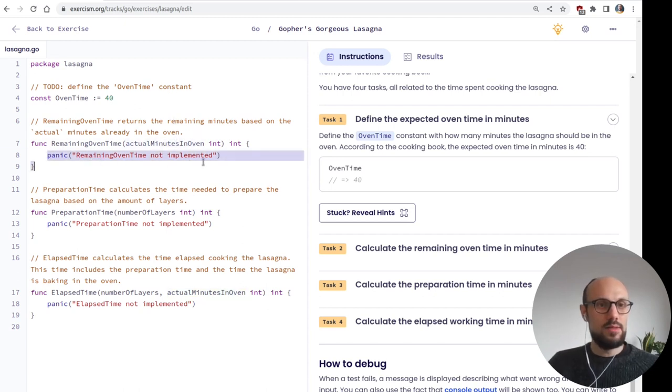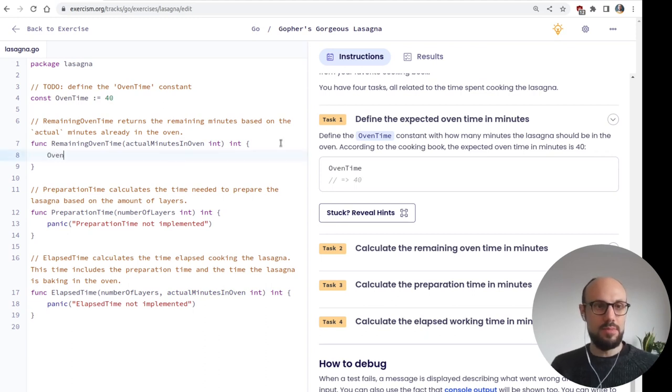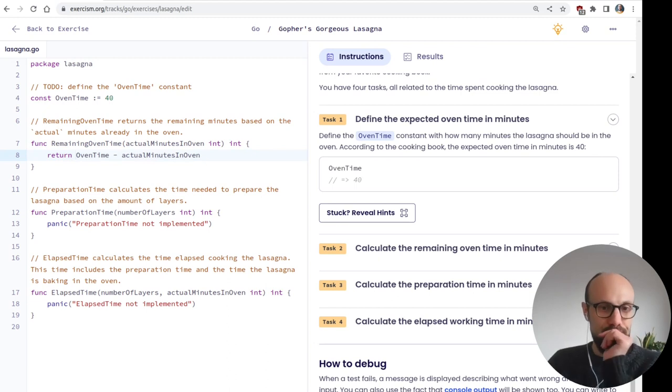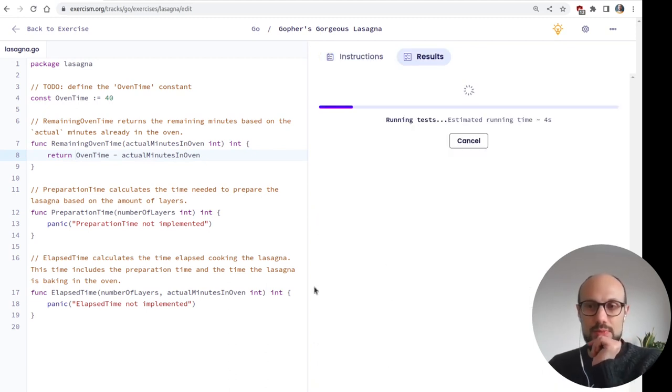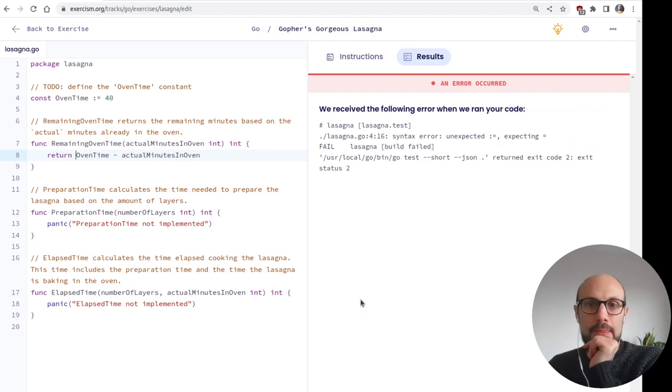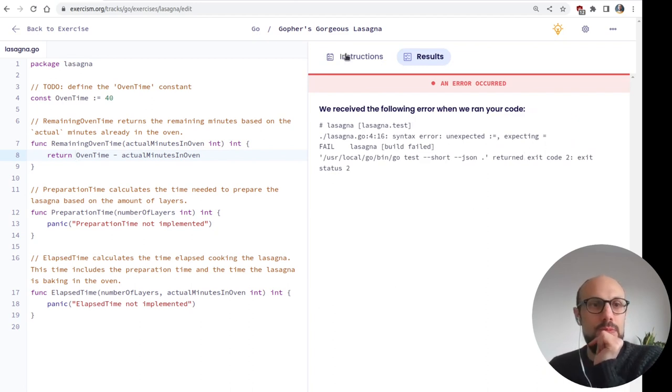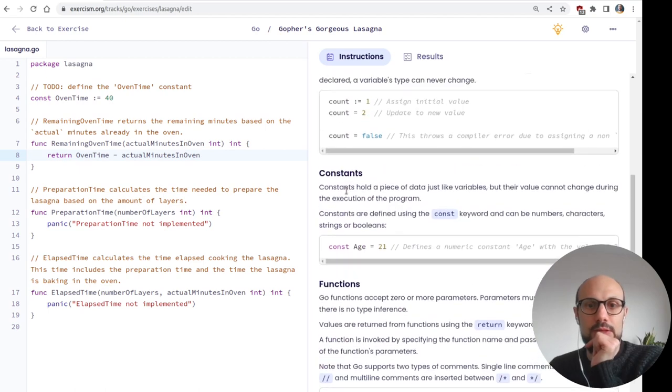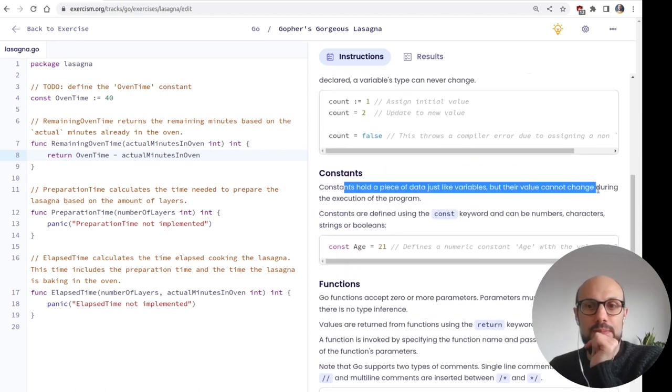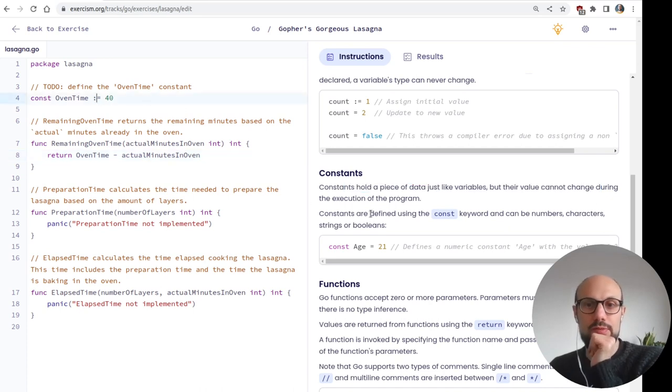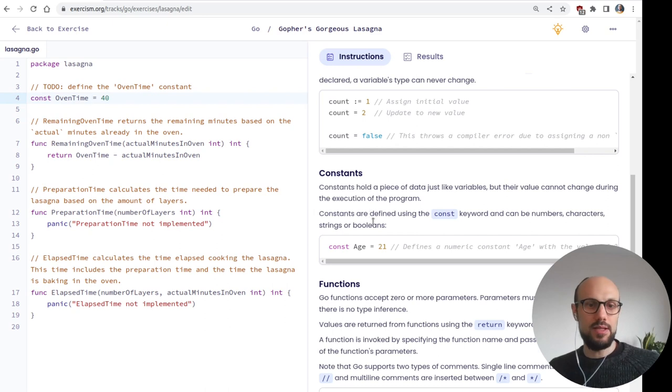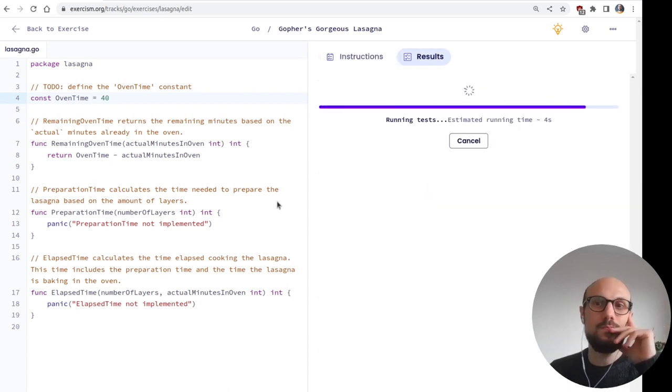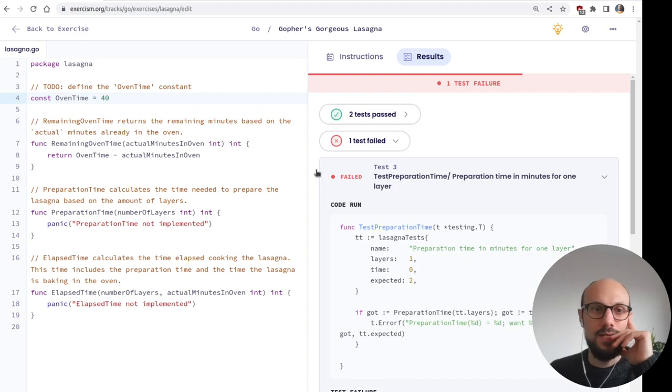So the more layers, the more time it will take to prepare it. So with that in mind, we can go on and define how much time in the oven the lasagna should spend. In our case, it should be 40 minutes, I think, as far as I remember. Yep, 40 minutes. I'm using colon equal for the first declaration and const to define a constant. When it comes to defining the remaining oven time, this is taking an integer and returning an integer. What we're doing here is we're probably just returning oven time minus actual time minutes in oven. And we must remember to return it.